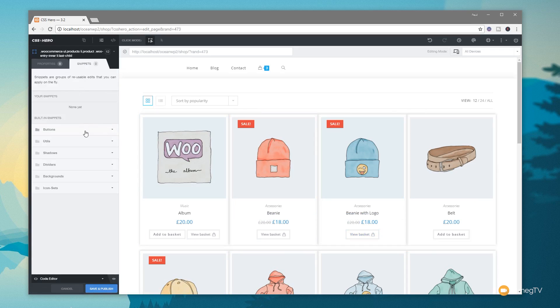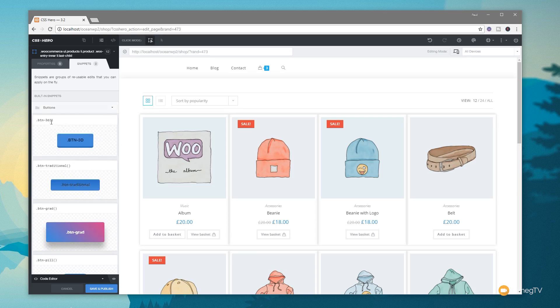And you can see in there we've got a range of different predefined layouts. So we've got things for buttons, utilities, shadows, dividers and so on. We can click on the buttons and we can just choose any of these and apply it to any button that uses that definition.